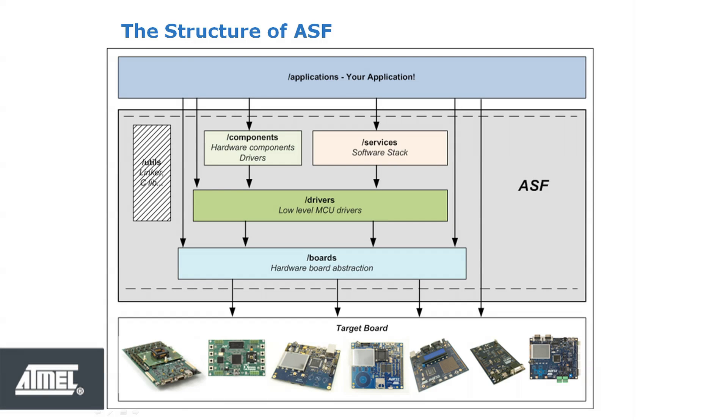The goal of the Atmel software framework is to enable you as a design engineer to spend most of your design time focusing on your unique application.